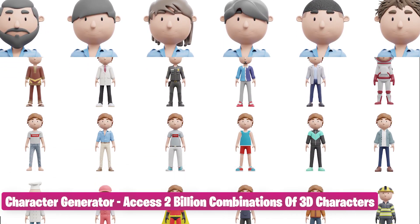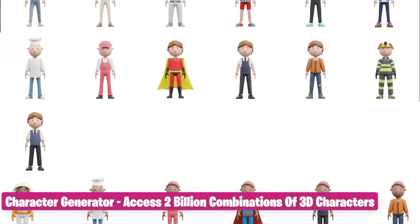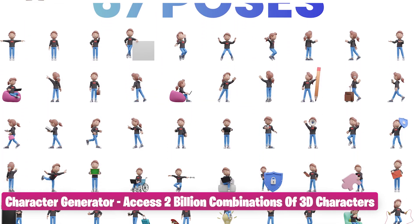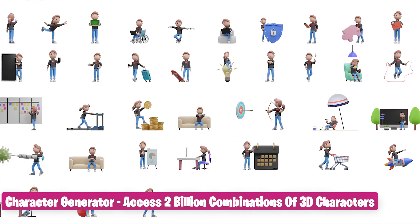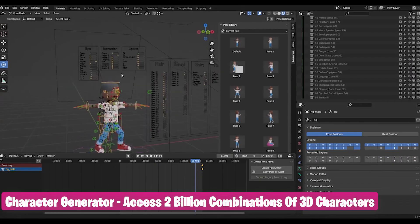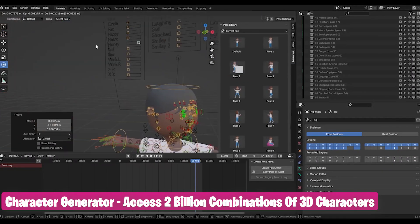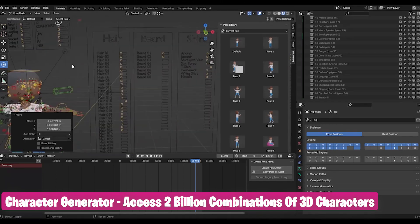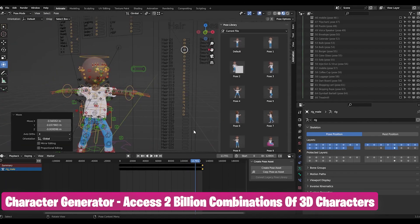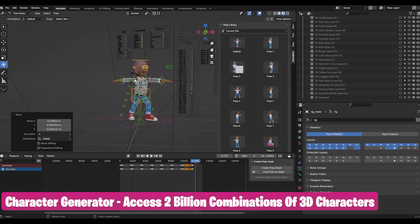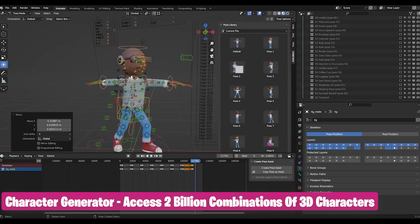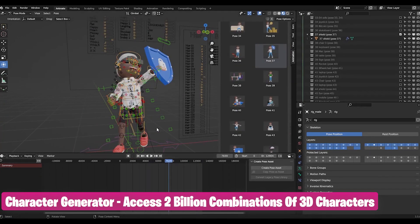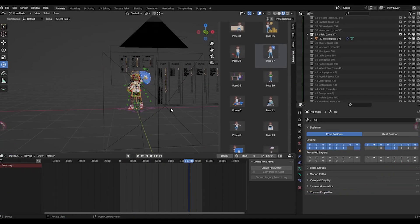Each character in this collection took more than a few hours to make. That's why the 3D studio employs several artists to make hundreds of different characters that are later used in this character generator — which can generate more than 2 billion combinations of 3D characters that are rigged and ready for you to animate.